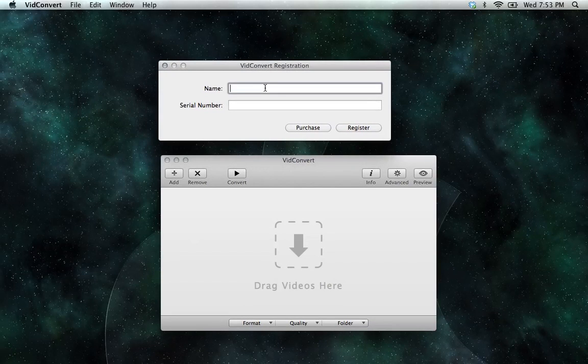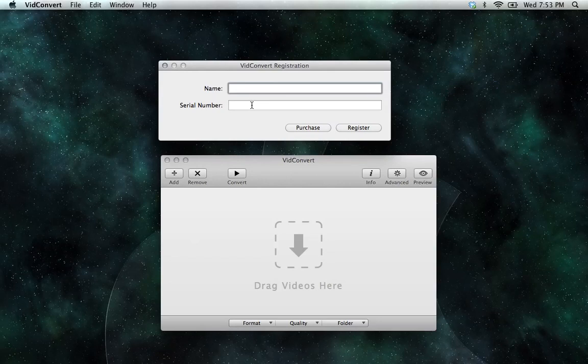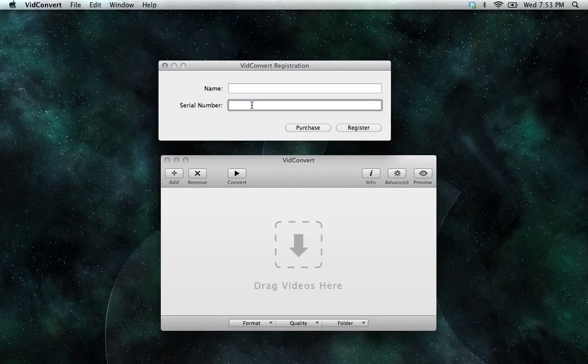Now, you're going to want to enter your name and your serial number that you received in your confirmation email. Make sure not to enter any extra spaces into the serial number field, or that could cause it to be rejected.